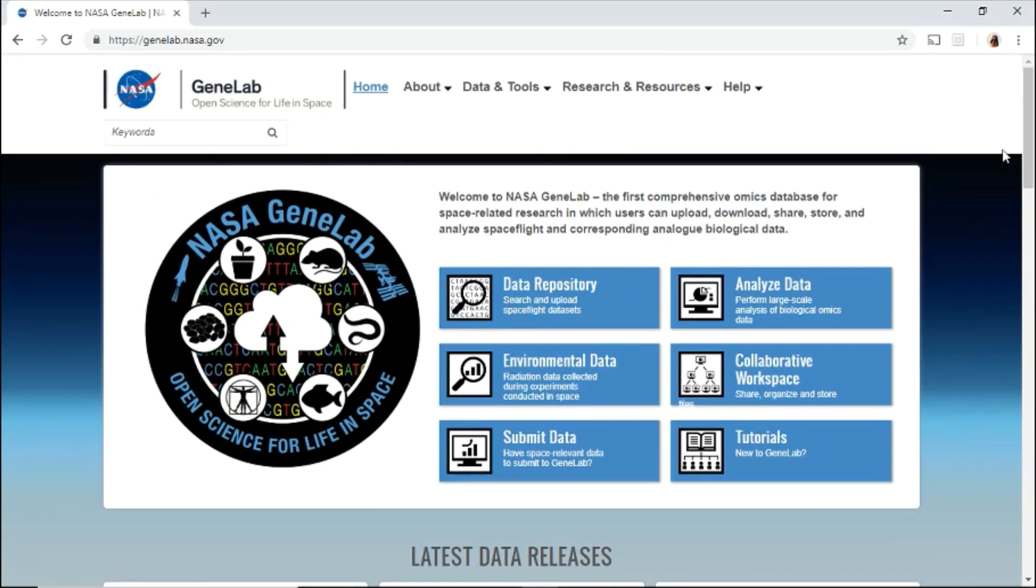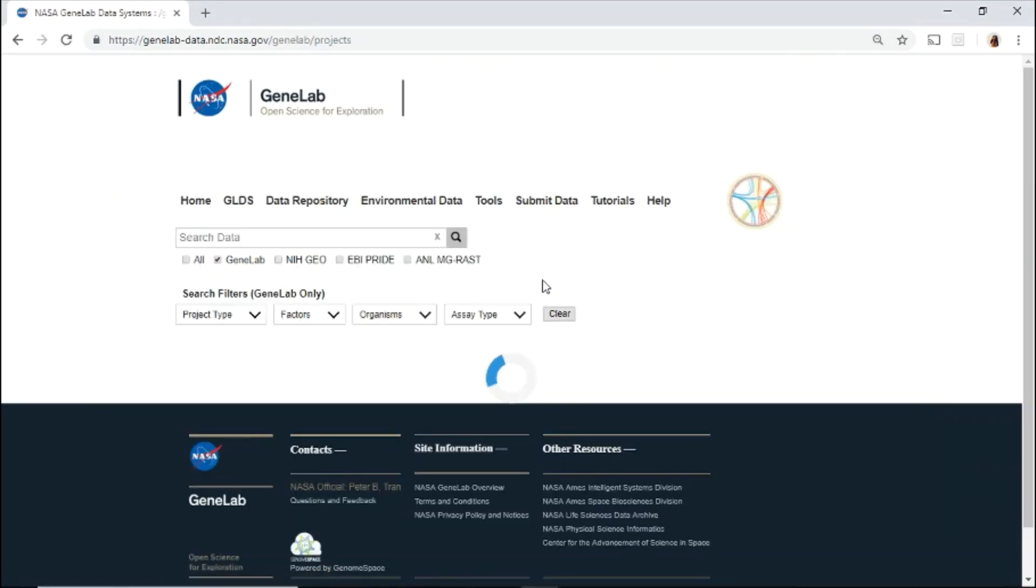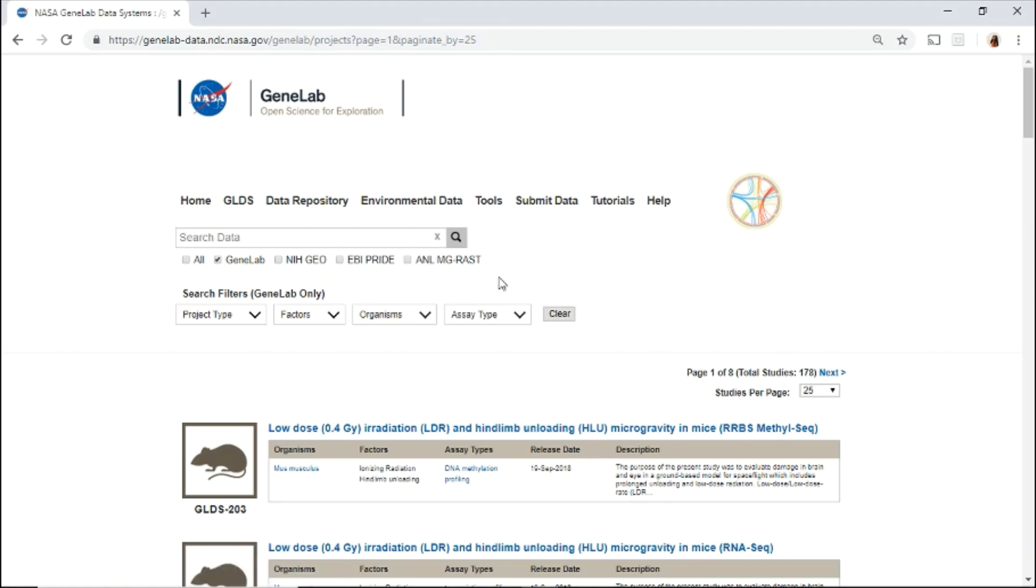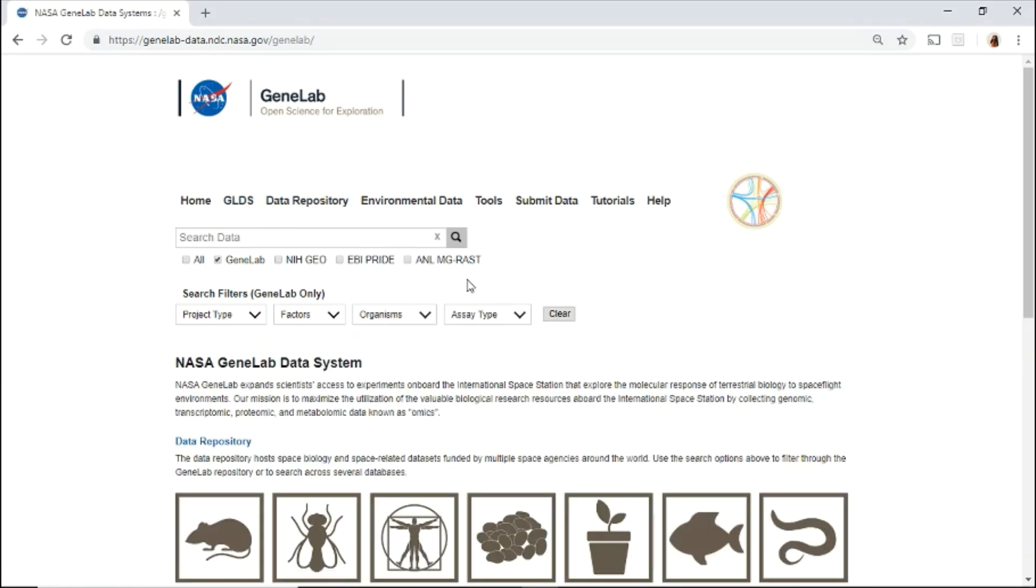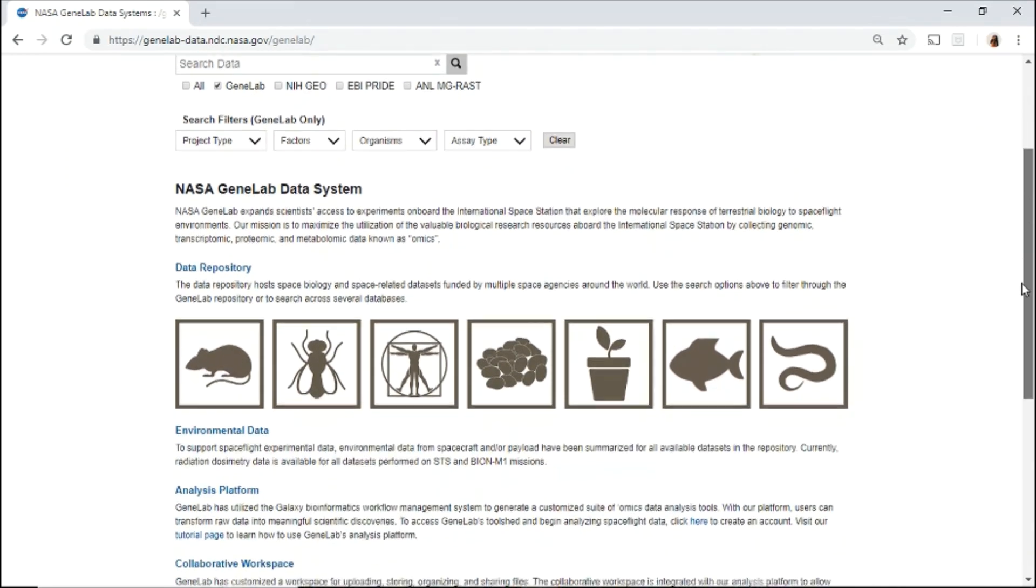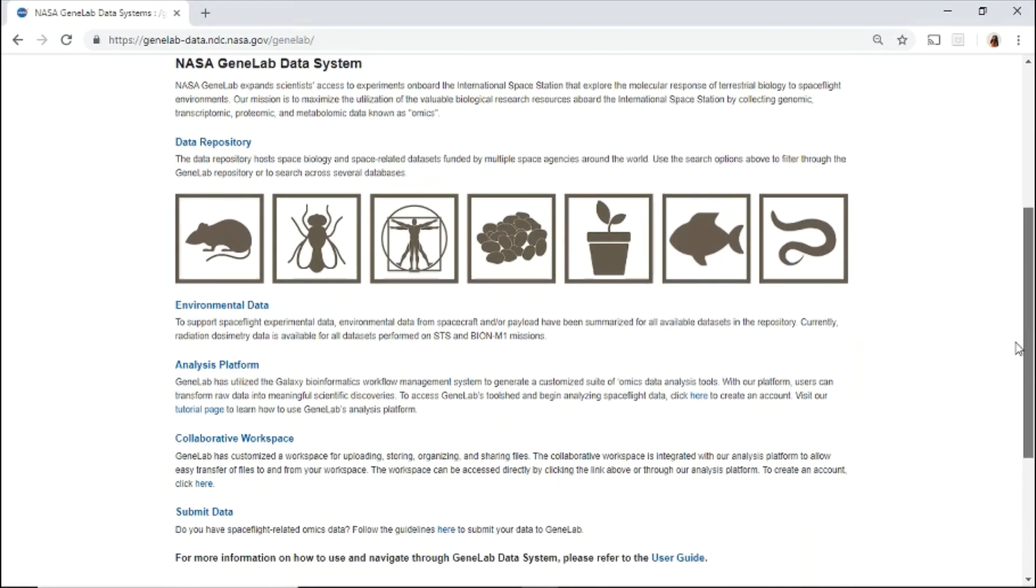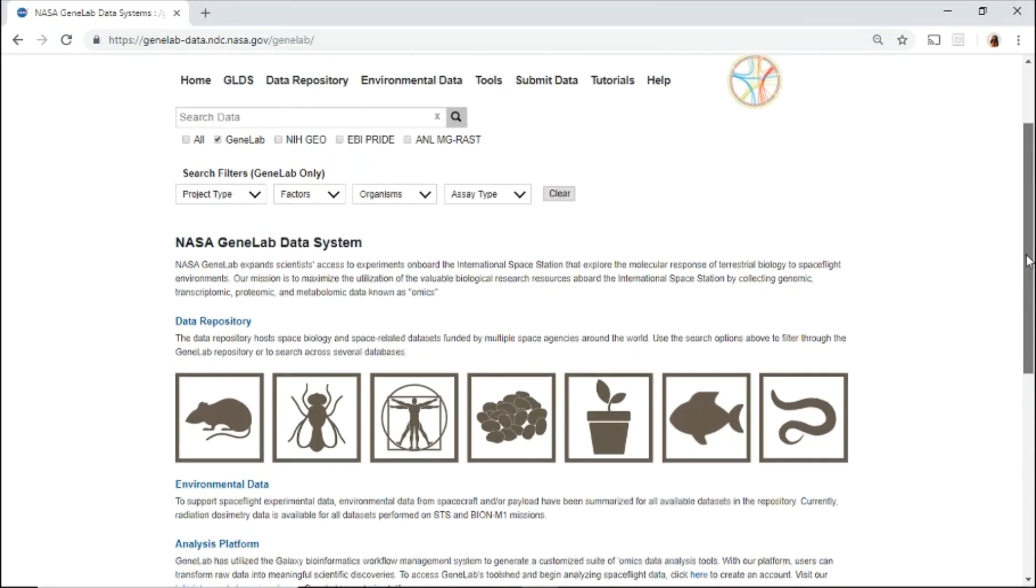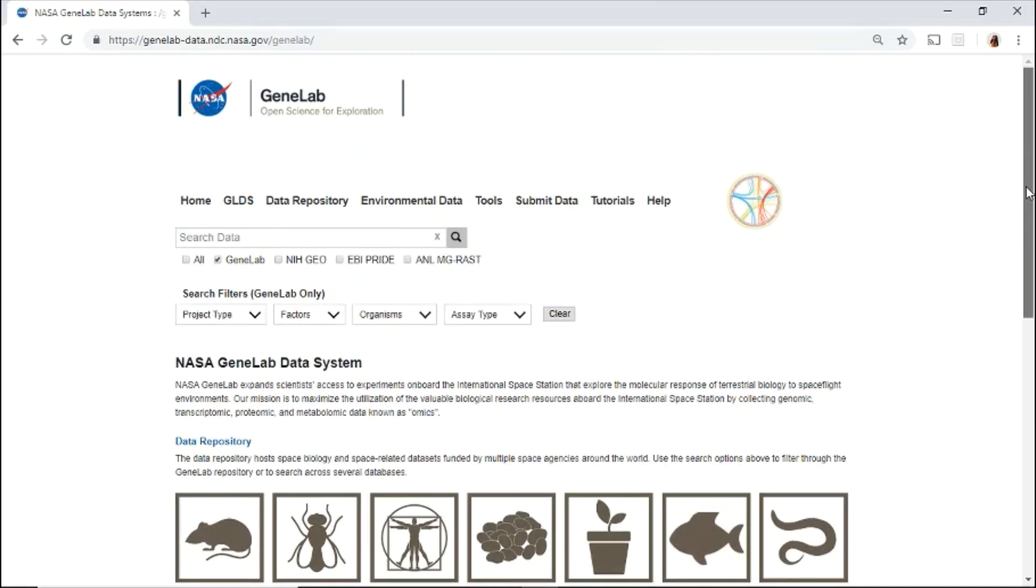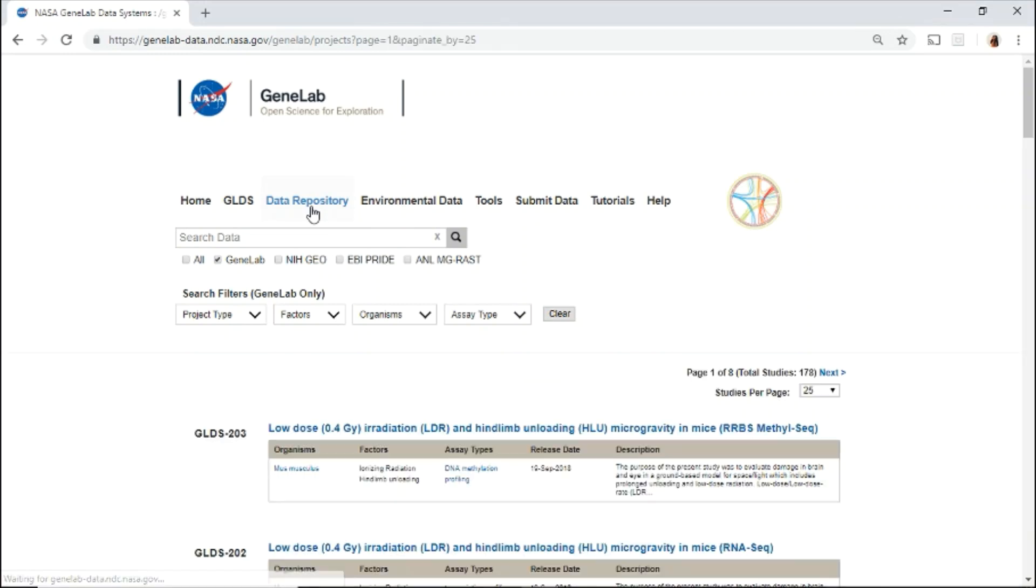Let's now explore the GeneLab data systems. On the GeneLab data systems, or GLDS, you'll find a description about the data system, types of data, tools, and how to submit your data. Use the top menu to navigate through the different spaces. The data repository hosts all the public spaceflight and space-related data sets in the GeneLab database.